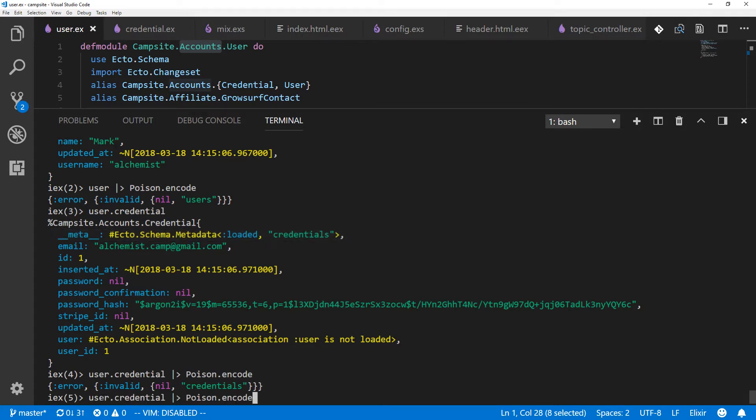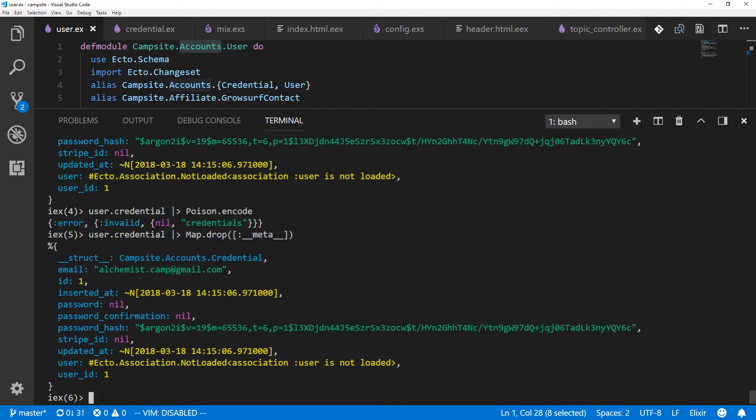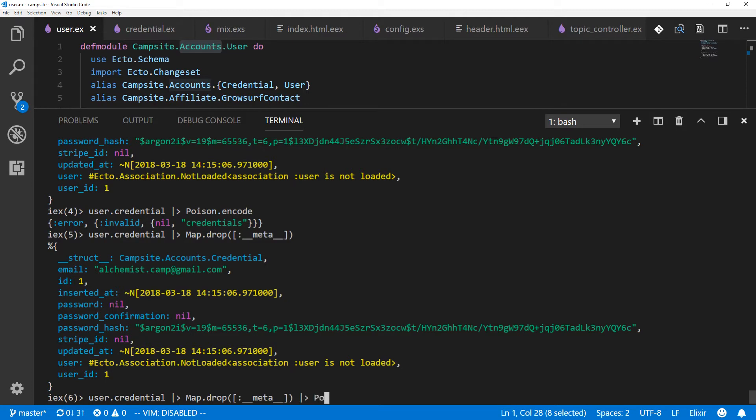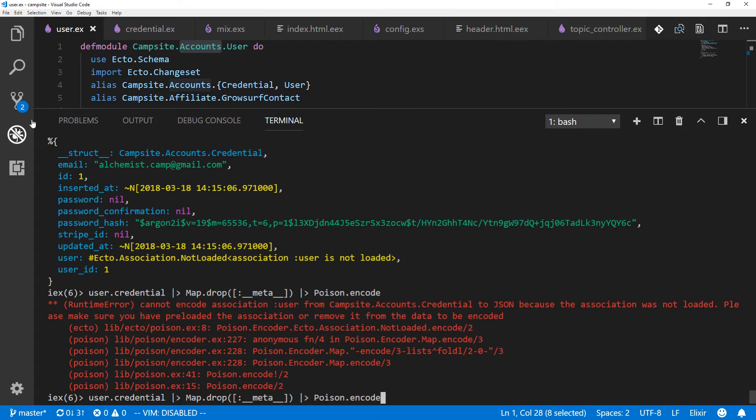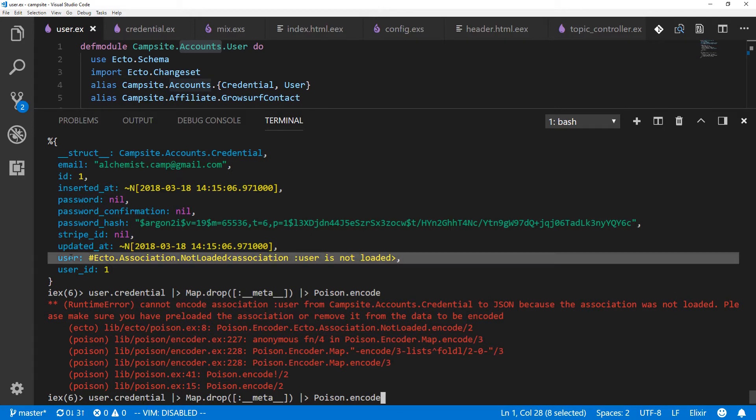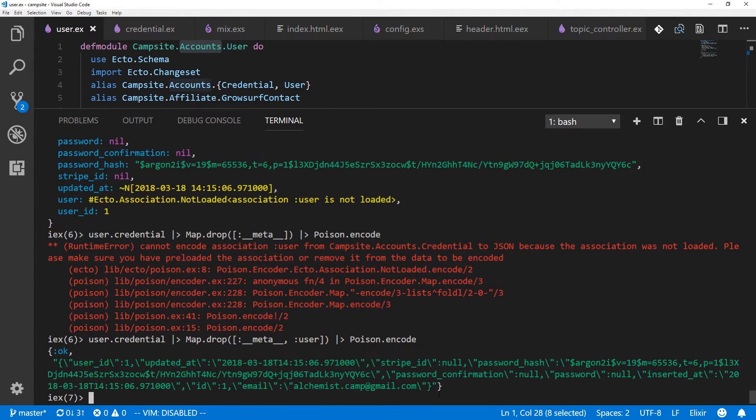So one thing we could do is we could just remove that using map.drop. And remember map.drop takes a list. So we pass a list containing just meta, like so. And now we have a struct that doesn't have a meta in it. Pass that to poison.encode. And the association was not loaded. So now we have a problem because a user association wasn't loaded. All right. What happens if we drop meta and user? That works. Okay.